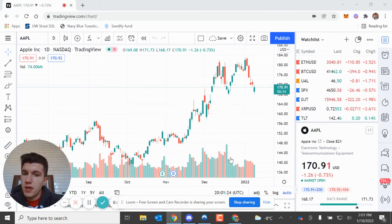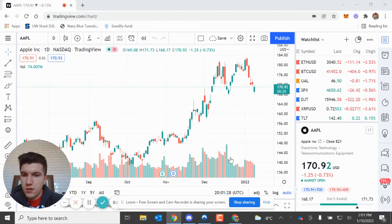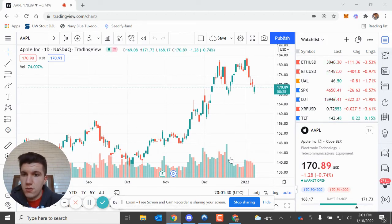Hello everybody. This will be a quick tutorial on how to import charts and other lines onto a TradingView chart.